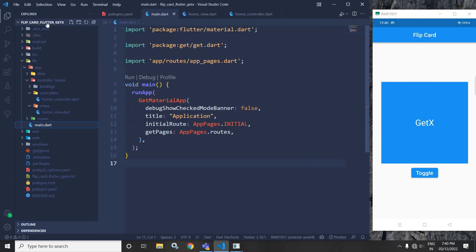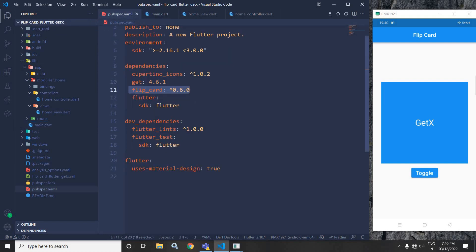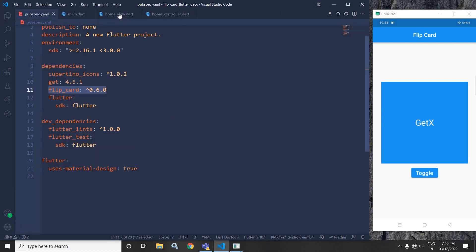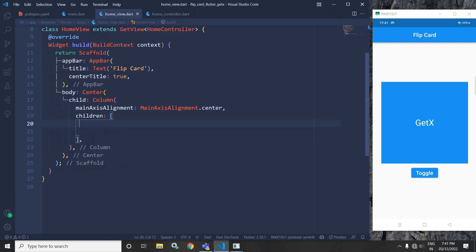Here, I have created this project by using the getcli tool. After creating the project, in the pubspec.yml file, I have taken the flip card dependency. Now, I will move to the home view and in the home view, I will use the flip card widget provided by the dependency which we have taken in the pubspec.yml file.